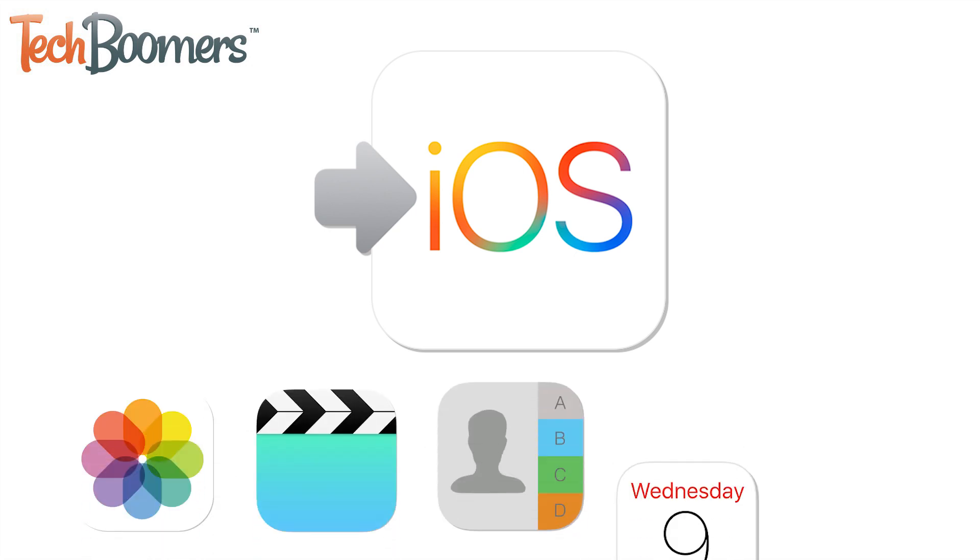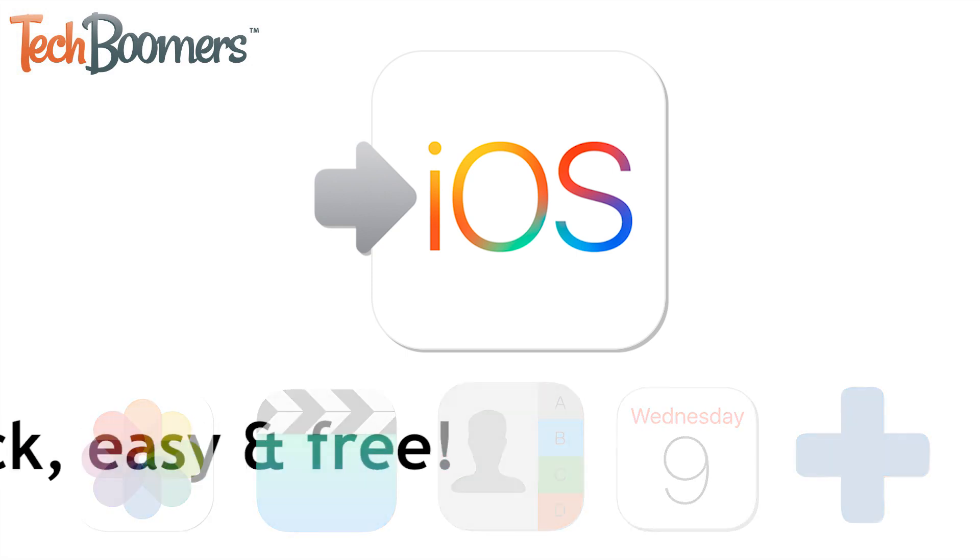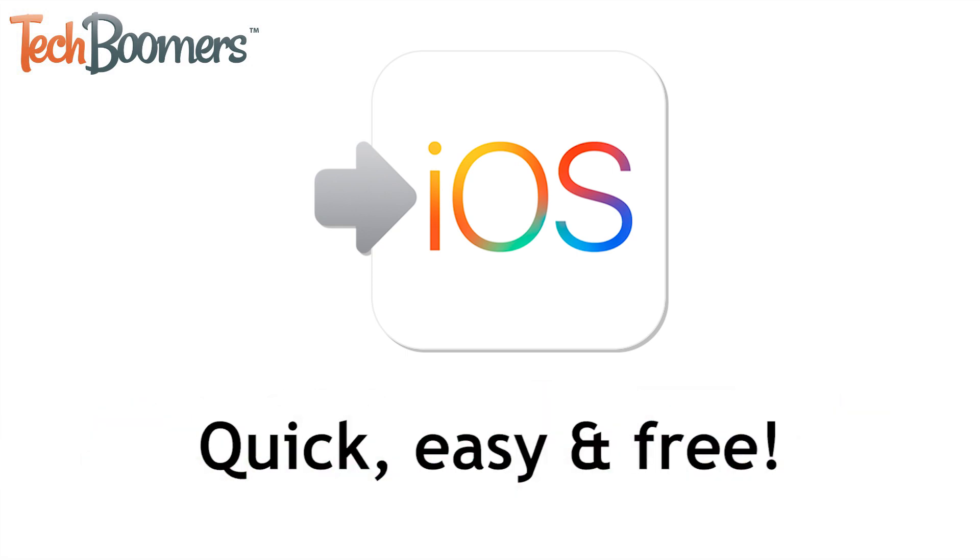videos, contacts, calendars, and more, so you don't have to move everything over individually. This app makes the process much more quick and easy, and it's totally free to use.